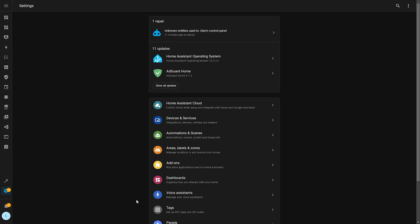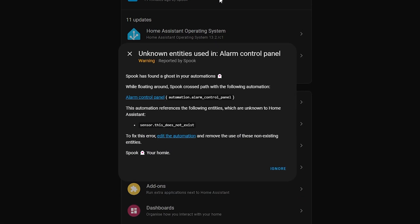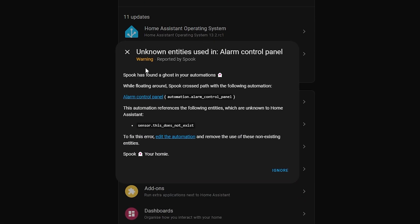The other small change is that a repair will now show which integration actually logged the repair, which can help with troubleshooting. There are also a couple of YAML improvements in this release for those of you who prefer writing automations, templates, or dashboard cards in YAML.